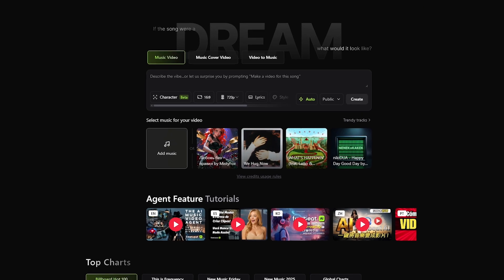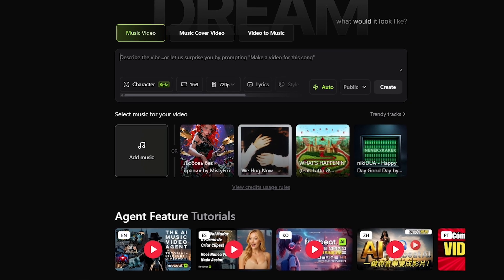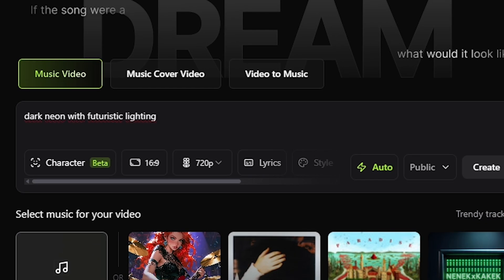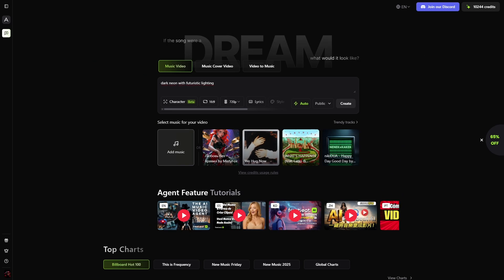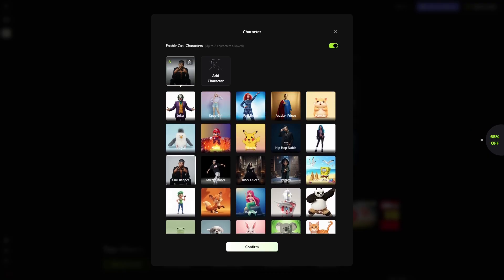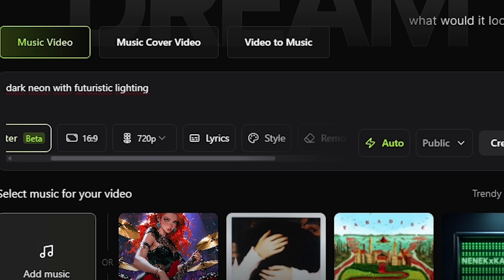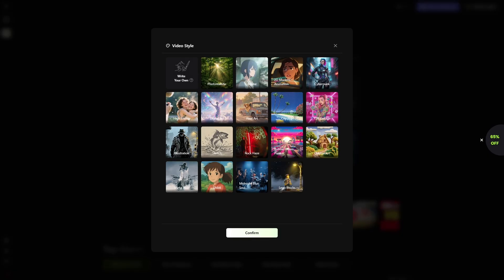Inside the workspace, the interface feels intentionally simple. At the top, there's a place to describe the vibe you're imagining — you can keep it light, something like 'dreamy and cinematic' or 'dark neon with futuristic lighting,' and the AI will translate that into visuals. Just below that, you'll see something unique: a character section. This allows you to upload your own design character and use it consistently across different videos. If you're a creator building a brand identity or a persona, this feature is incredibly powerful. You also have access to different resolutions, aspect ratios, lyric options, and visual styles ranging from photorealistic to surreal.